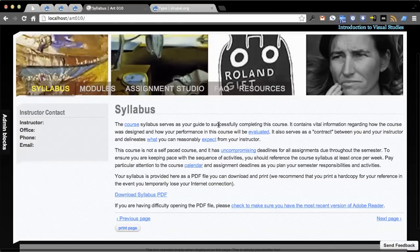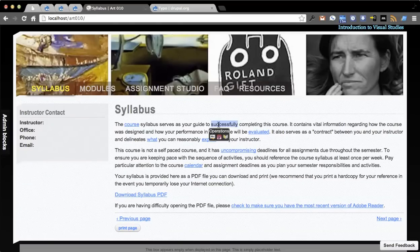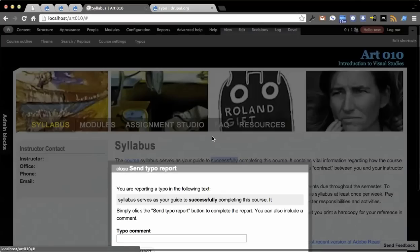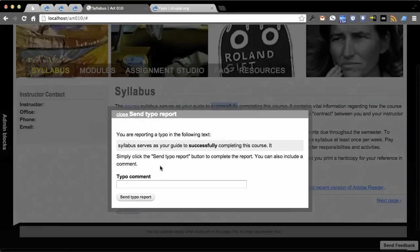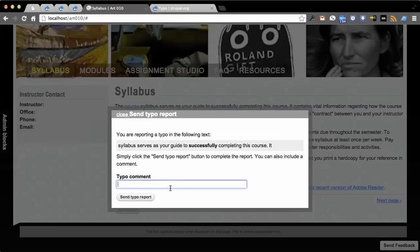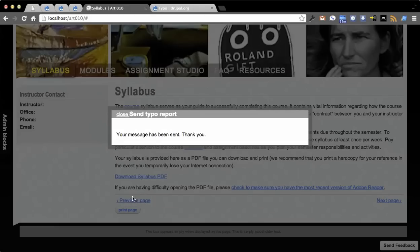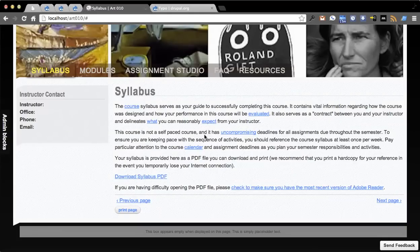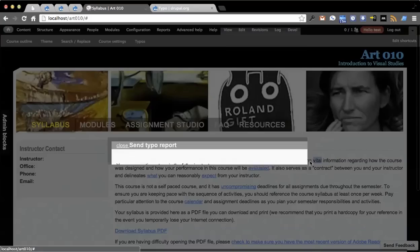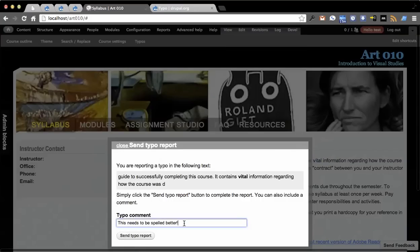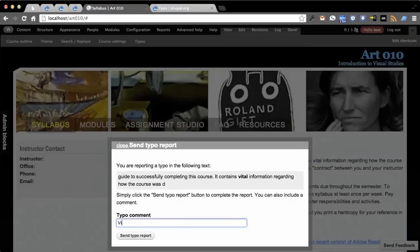You can also indicate there's a typo. Let's say successfully is spelled wrong and click typo. It'll pull up this report form, which is now just entirely using the Typo module. This needs to be spelled better. Send typo report. It's just a real quick and easy way that you can send it all in here.